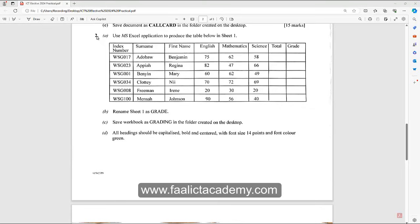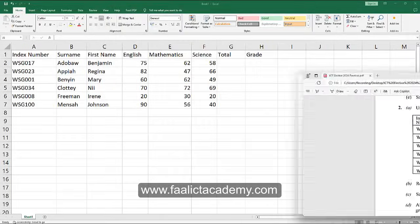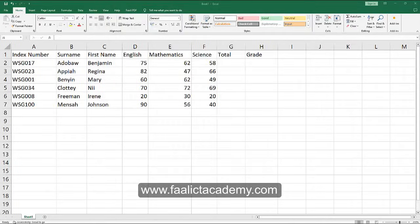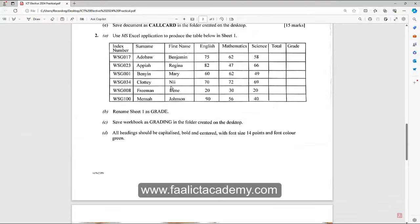If you look at question number two, it says use Microsoft Excel to produce the table below in sheet one. You are given the data that you need to type inside Excel. I've already entered this inside Excel, so now I just have to show you how to answer the questions. Let's look at the first question.